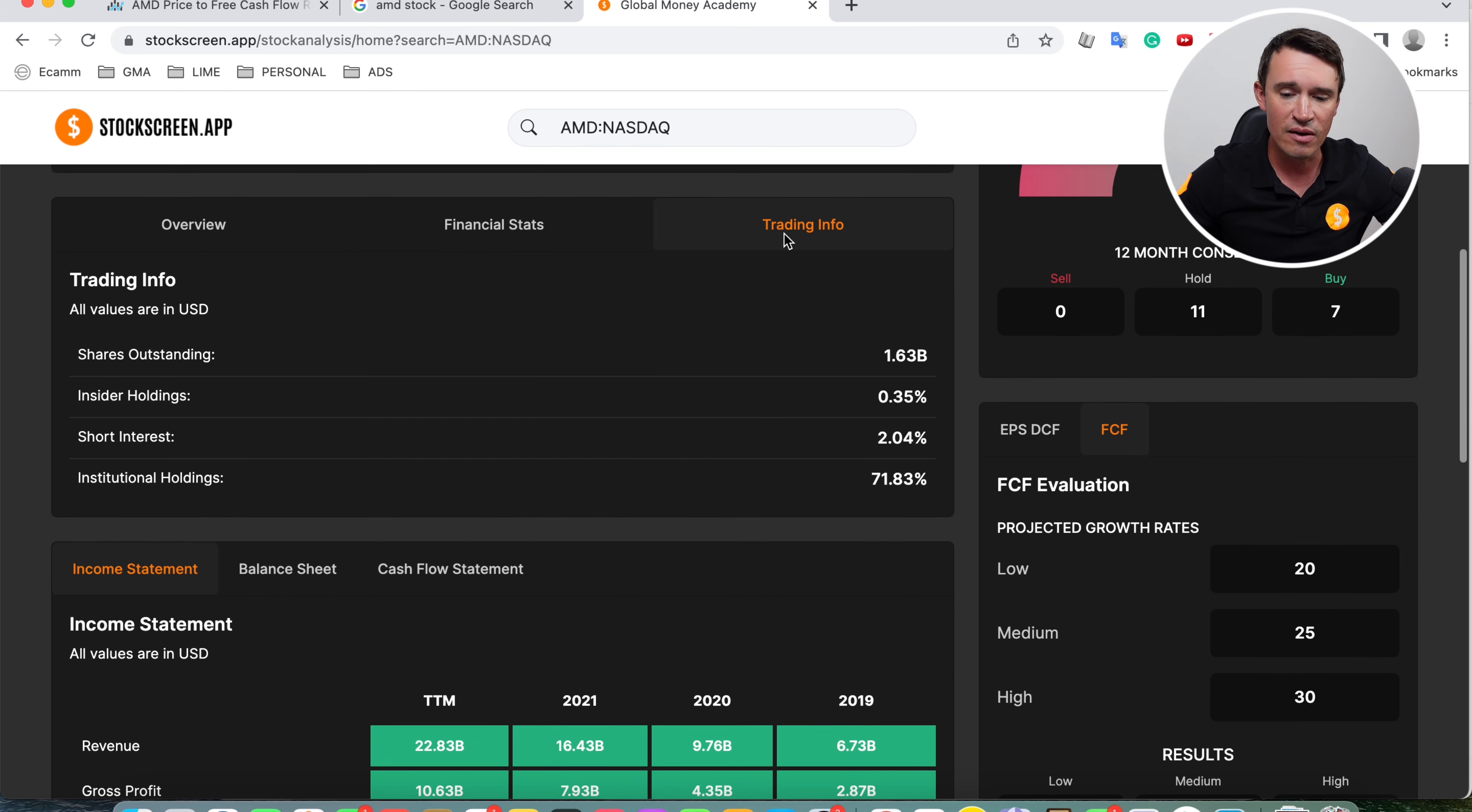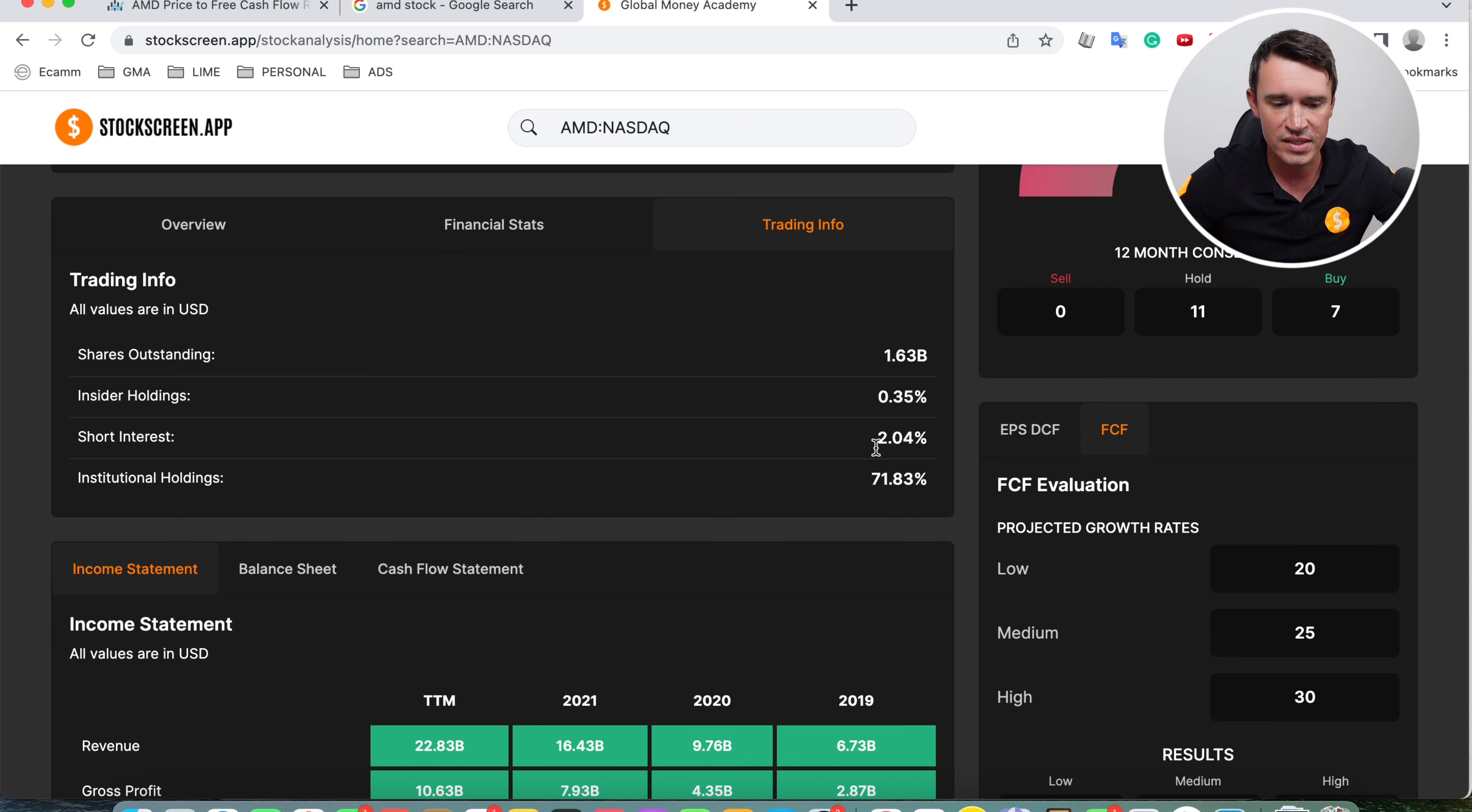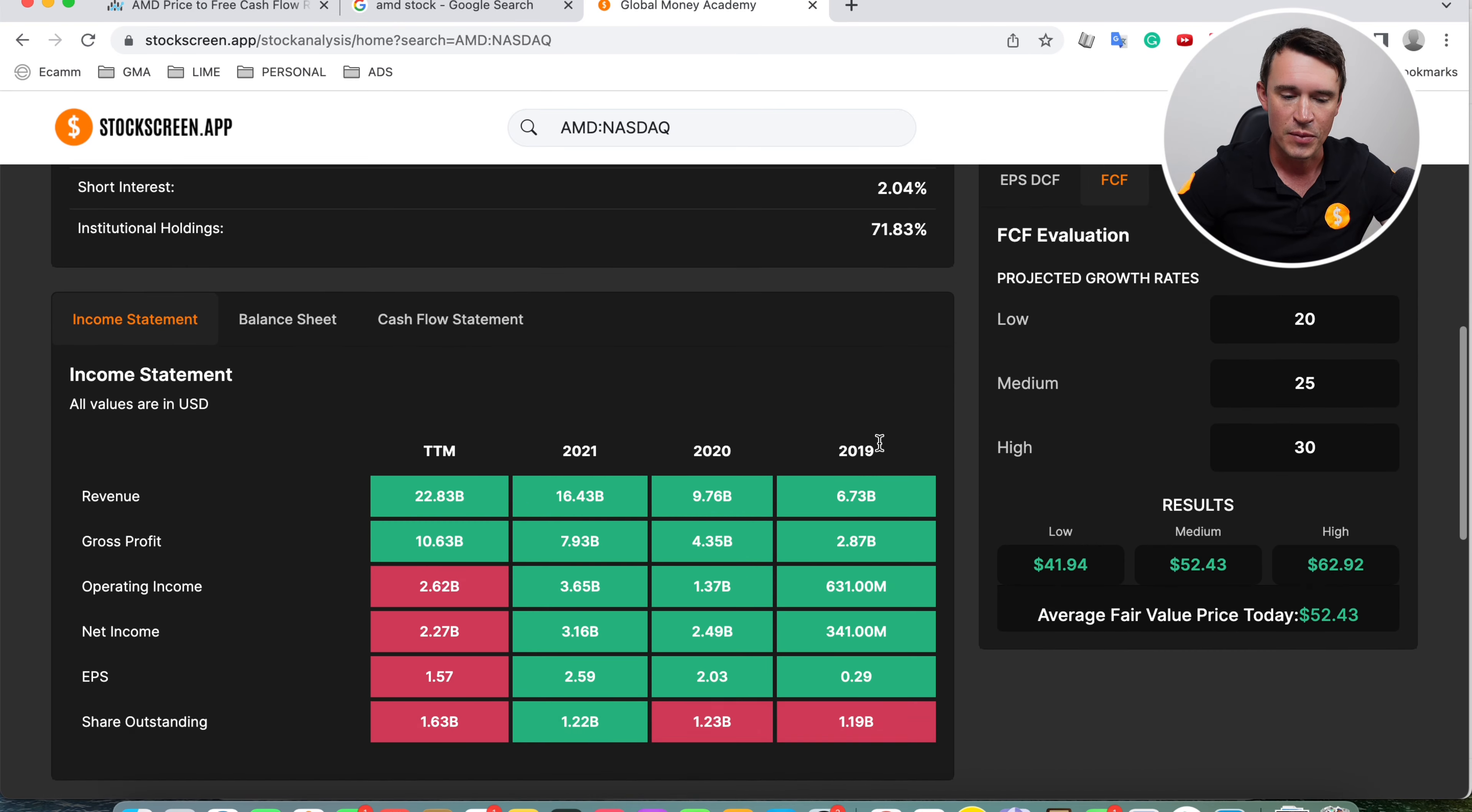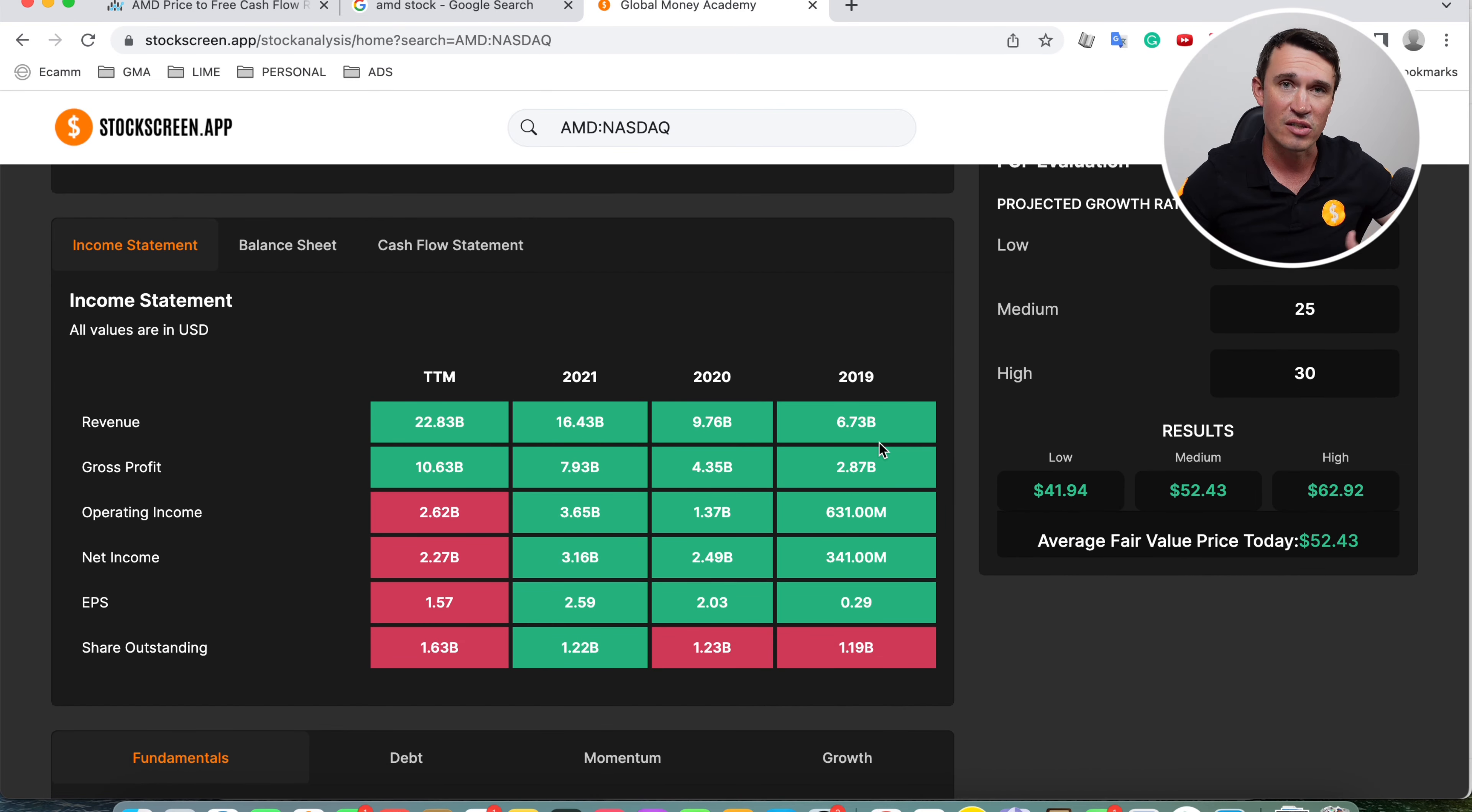Looking at the trading info, shares outstanding 1.63 billion. The insider holdings 0.35%. The short interest only sitting at 2%, so nothing to be concerned about. And the institutional holdings sitting at 71%. So let's take a look at the income statement first.